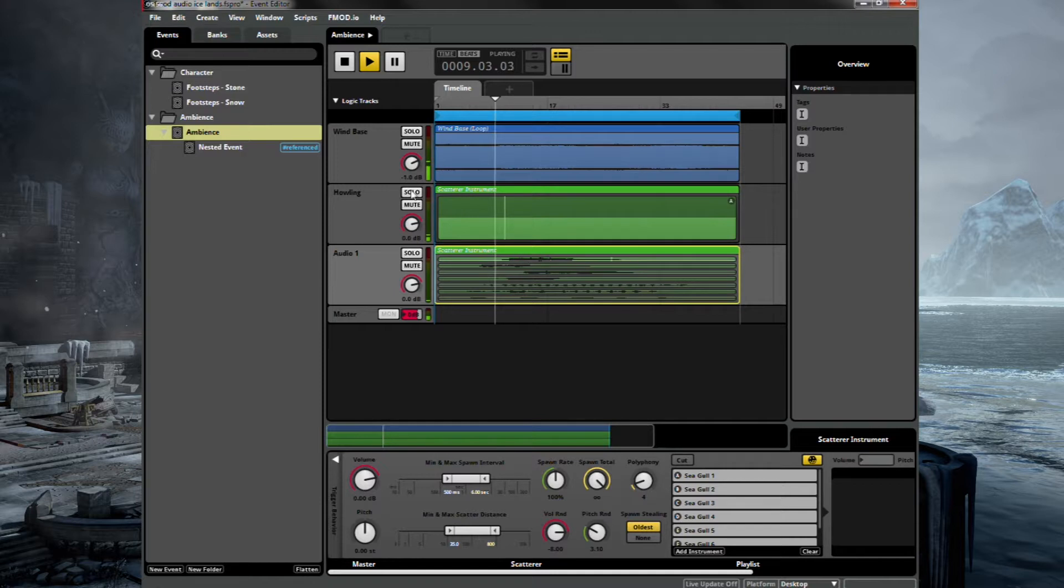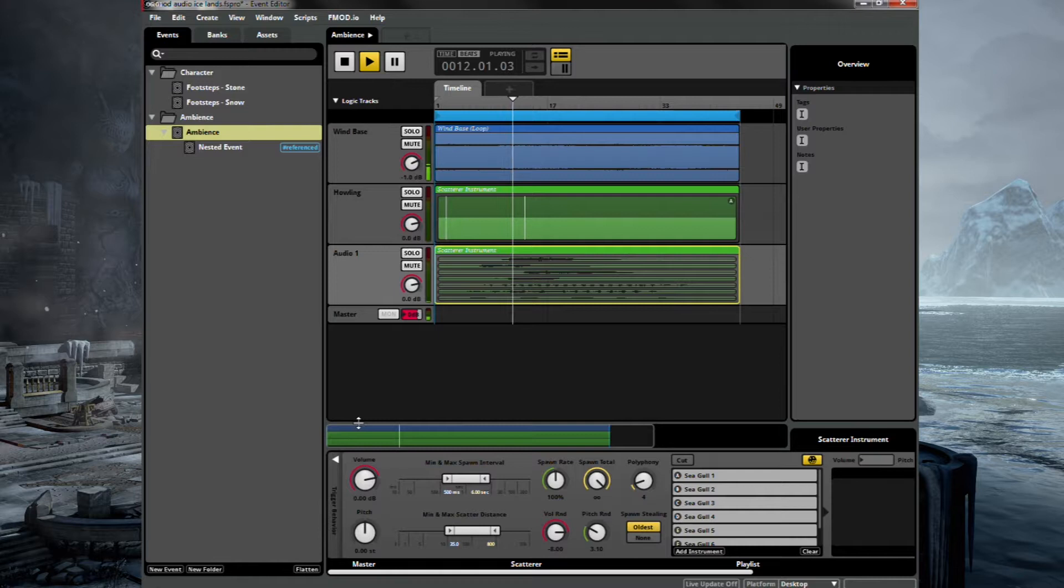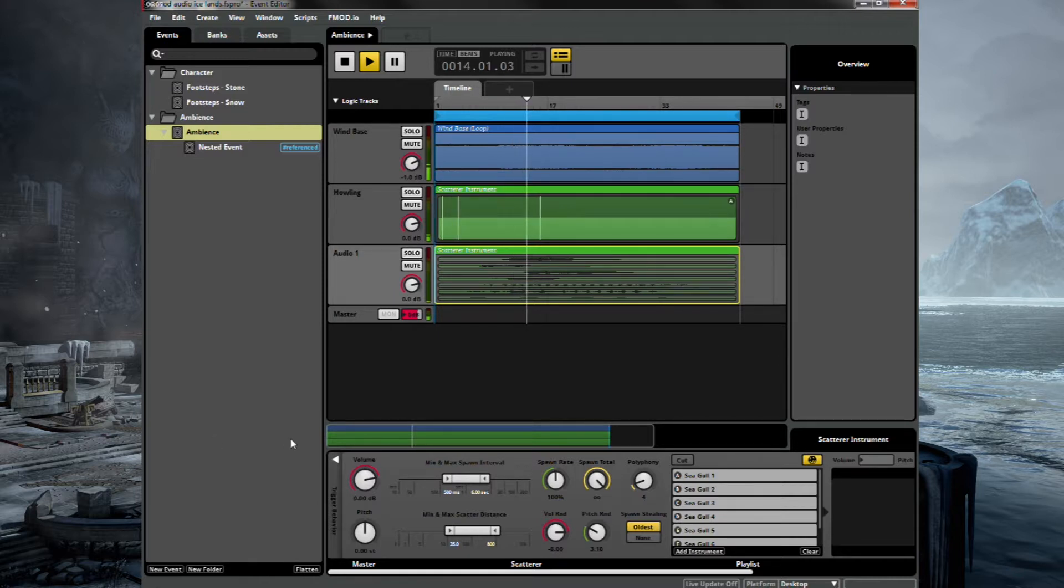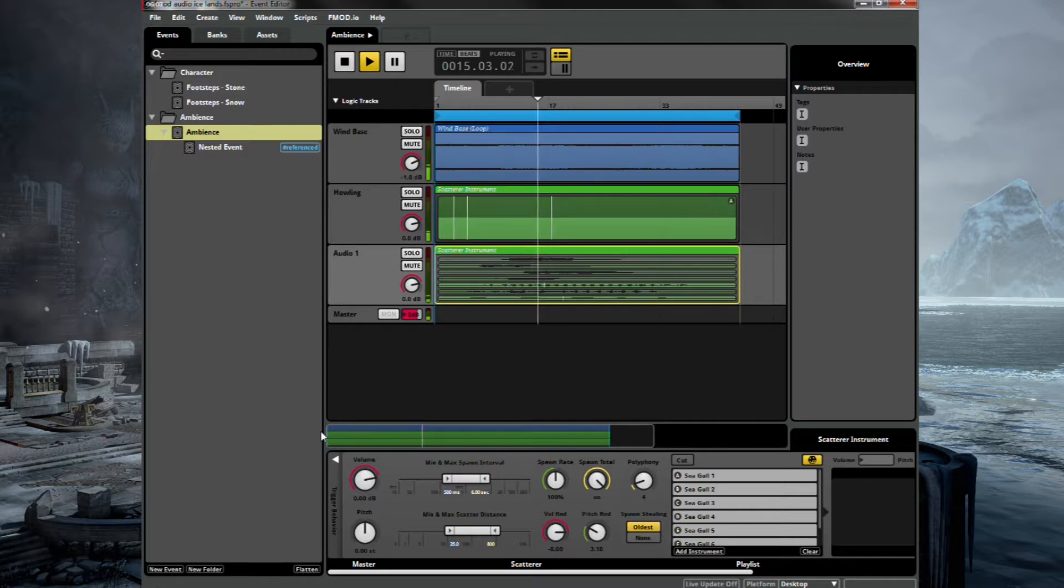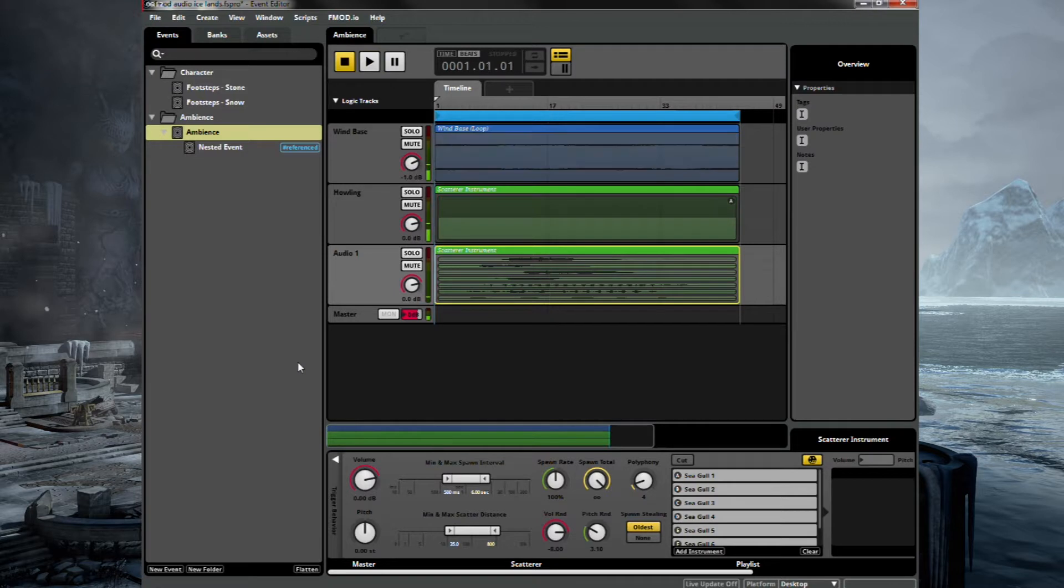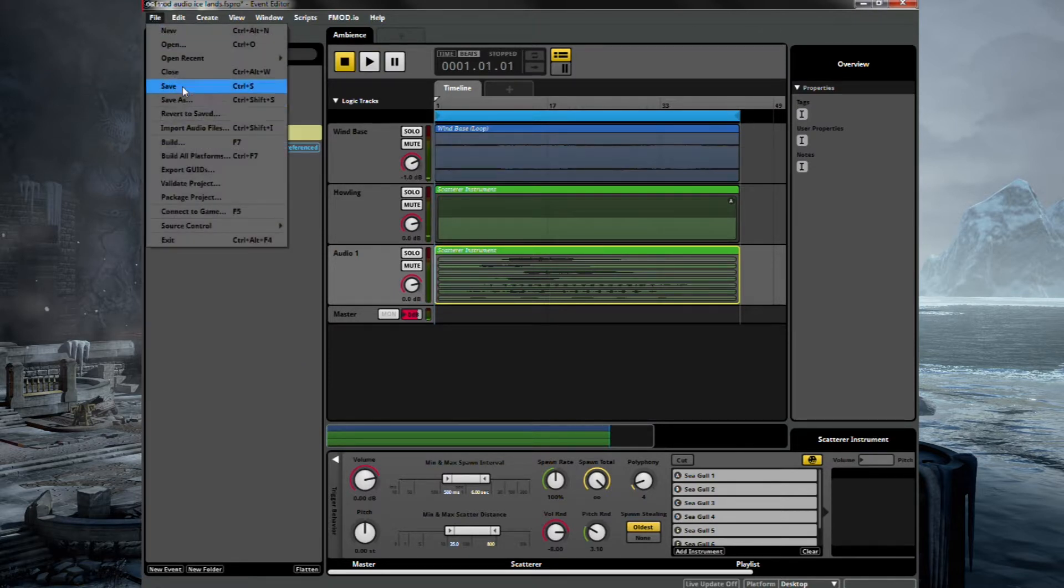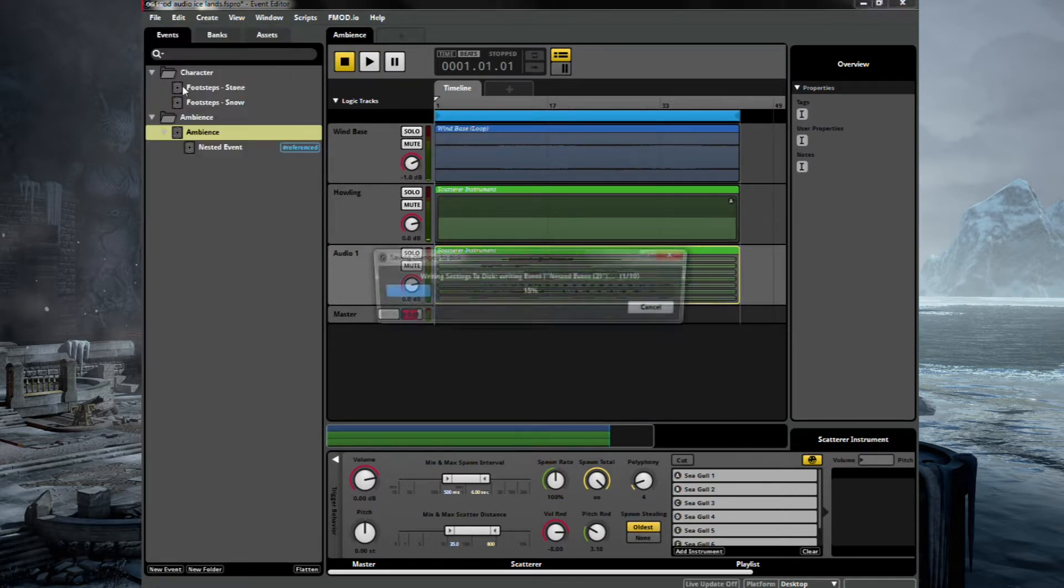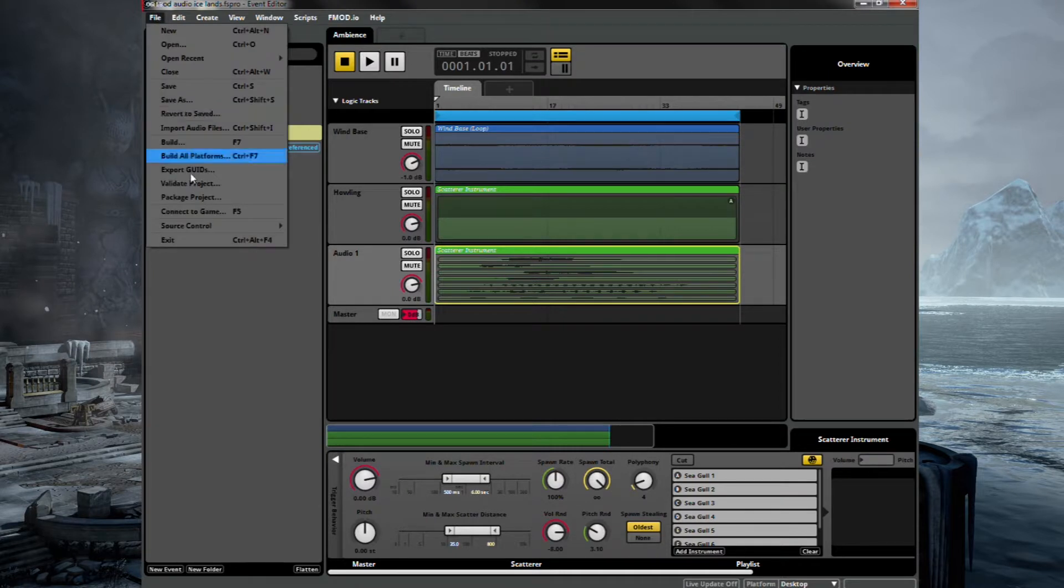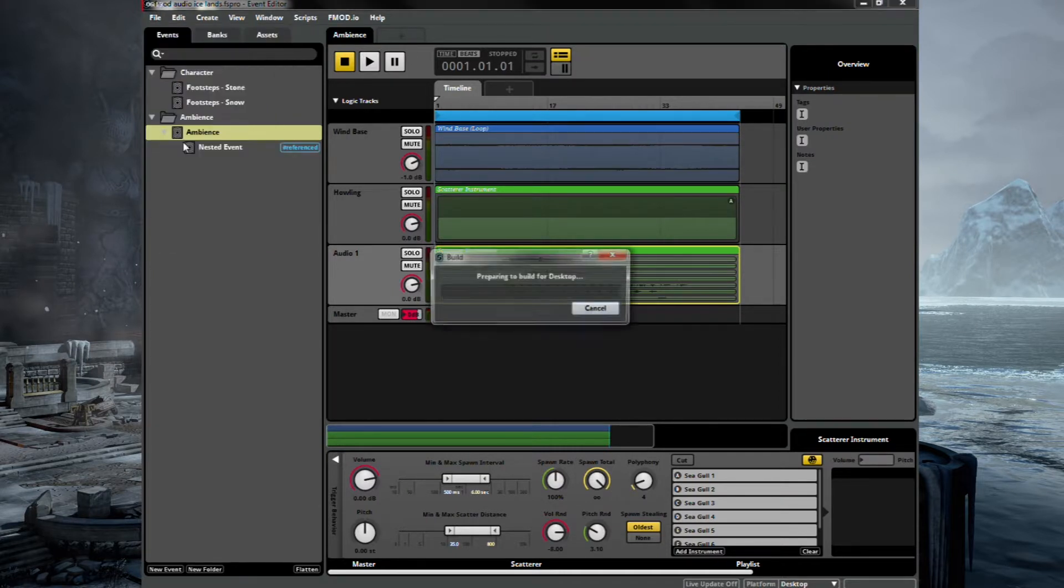Oh, that wind bed's quite loud. Let's bring that down. And you can just hear the seagulls in the background. Okay, good. Sounds great. Let's save and build.